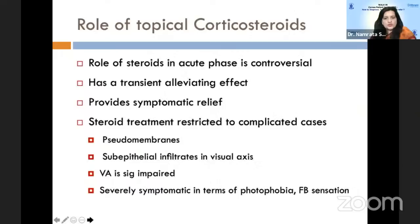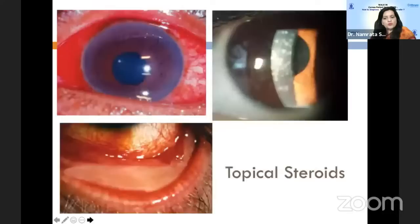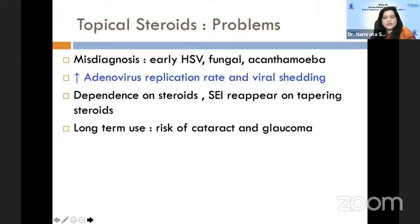Topical steroids have a controversial role in the acute phase. They may have a transient alleviating effect and give symptomatic relief, but are generally reserved for cases with pseudomembranes, sub-epithelial infiltrates in the visual axis, and severely symptomatic cases with photophobia and foreign body sensation. The problems with steroids are that early HSV, fungal, and acanthamoeba keratitis may be confused with adenoviral keratoconjunctivitis, and steroids also increase adenovirus replication rate and viral shedding. There may be dependence on steroids, with sub-epithelial infiltrates reappearing on tapering, and long-term use can cause cataract and glaucoma.